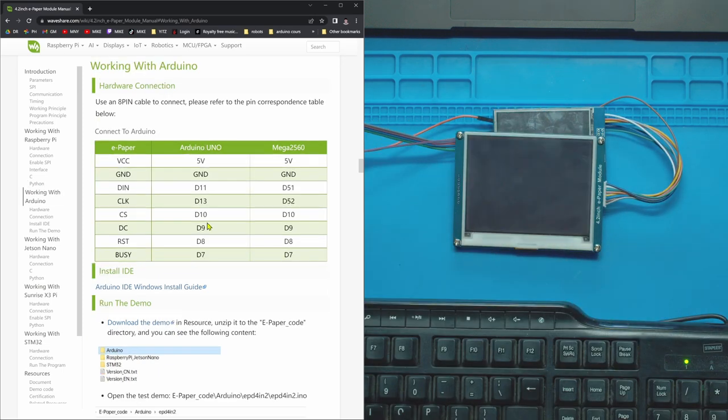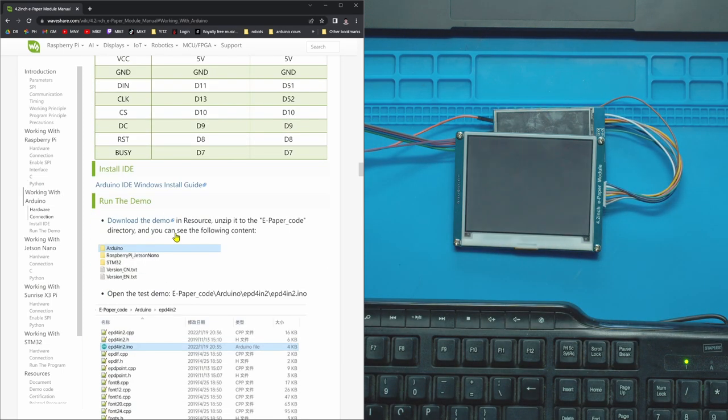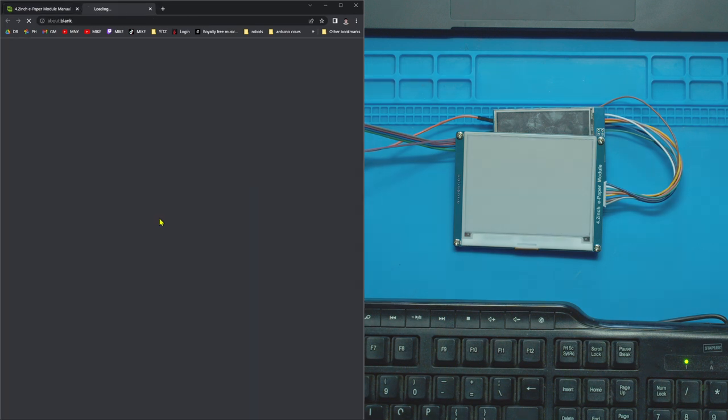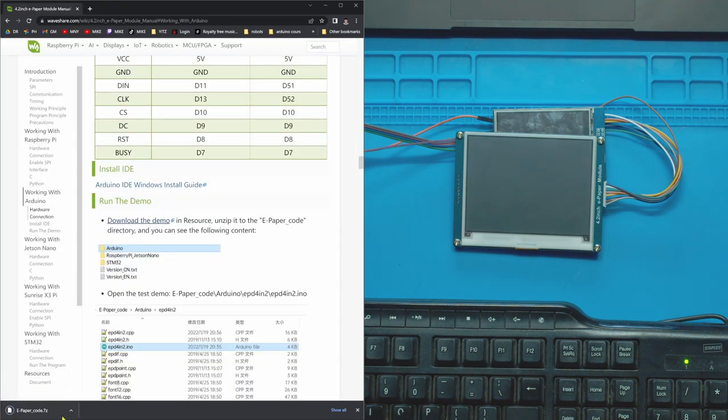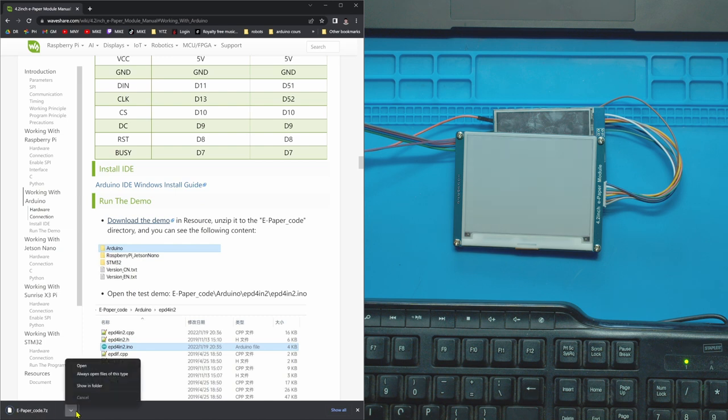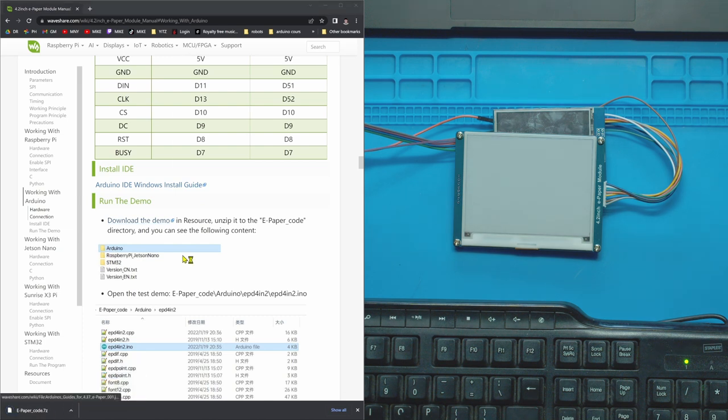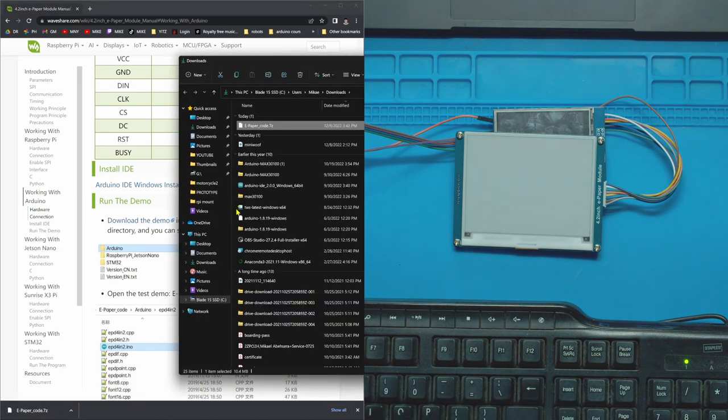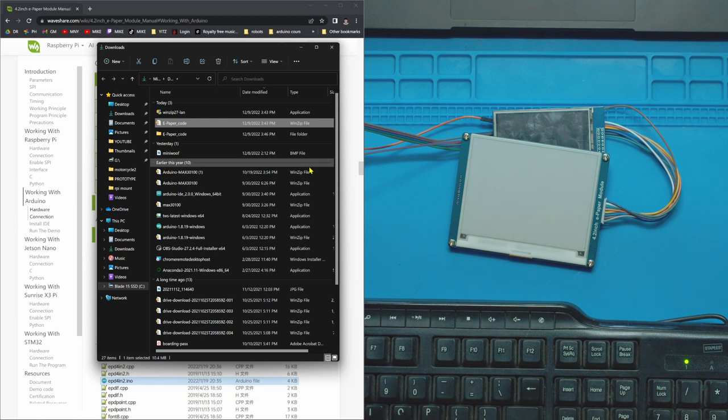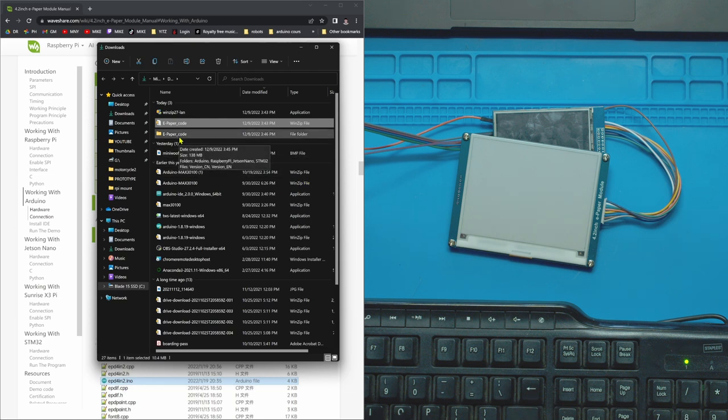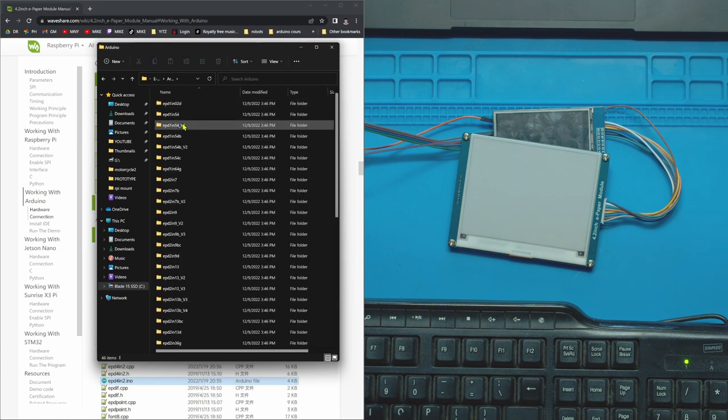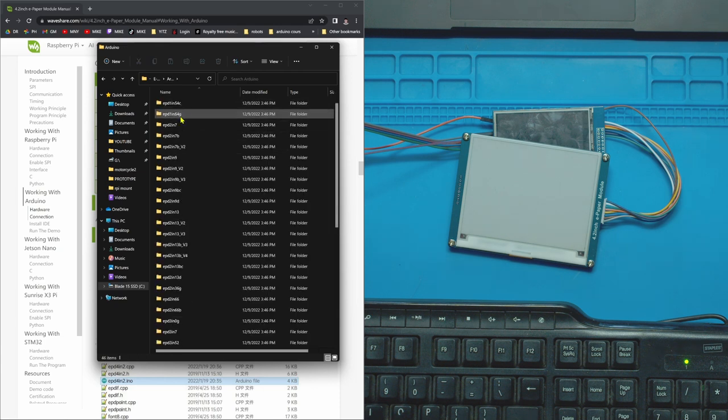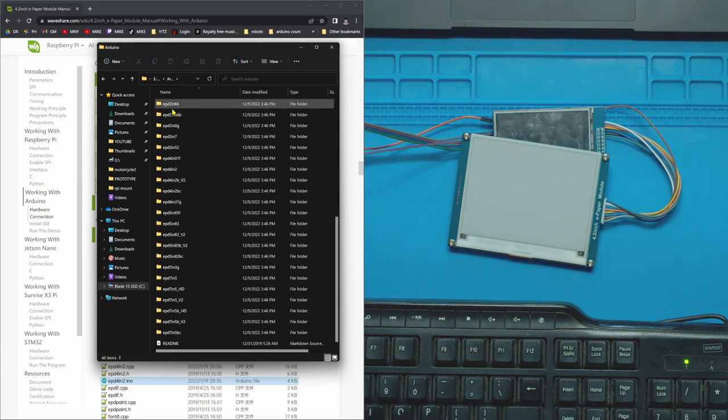So the tutorial says that you need to download the demo which has all the code you need to run it. I'm just going to open this up. So once you've unzipped the project, right here e-paper code, go inside to Arduino and then you can see all the different boards they make, all the sizes and all that.